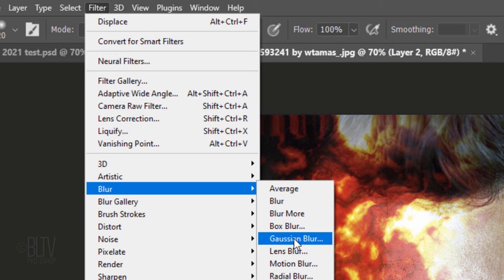Go to Filter, Blur and Gaussian Blur. I'll blur it 7 pixels, but feel free to adjust this amount.